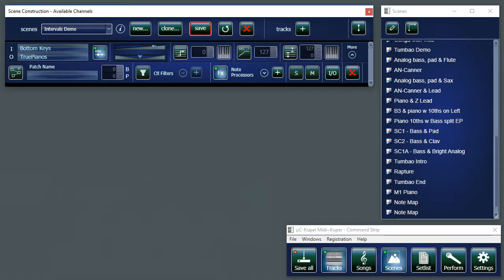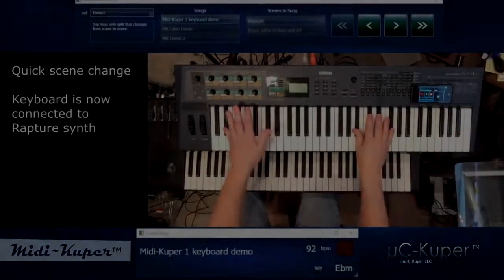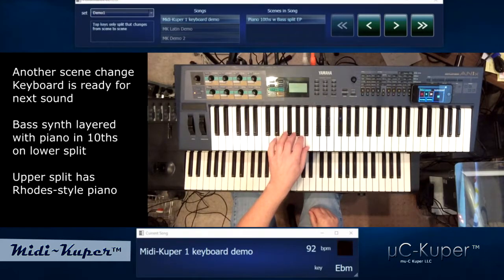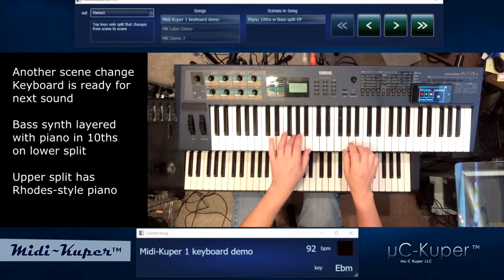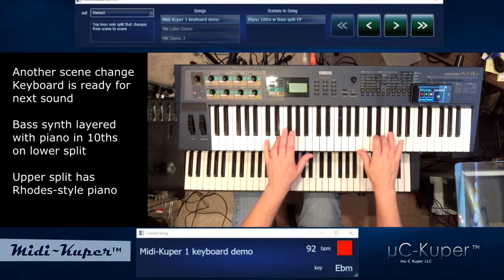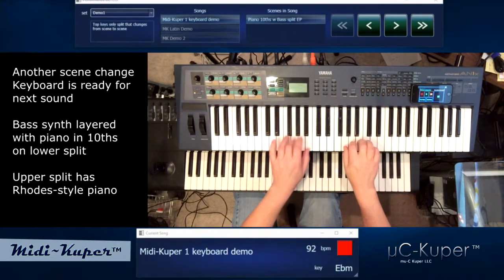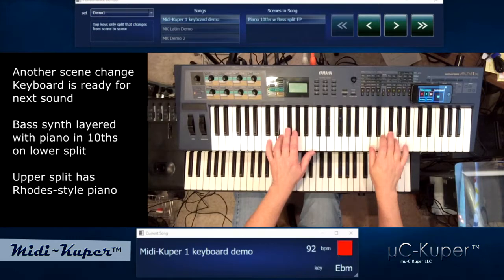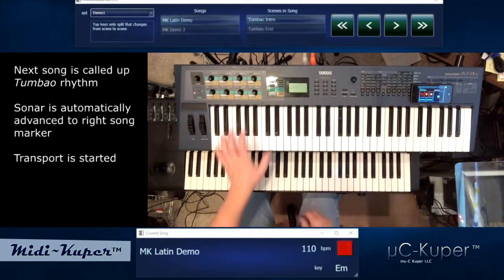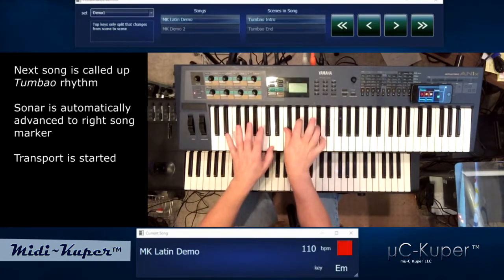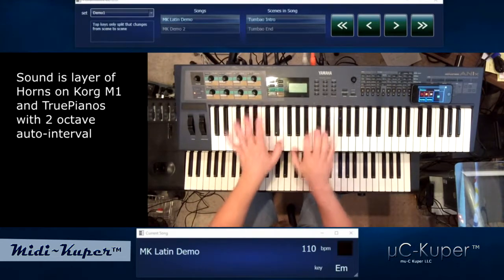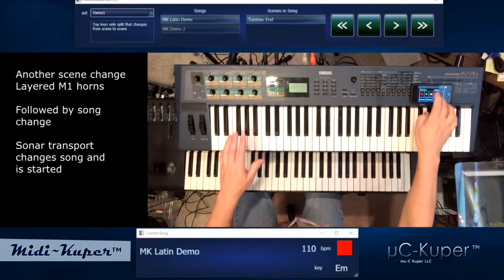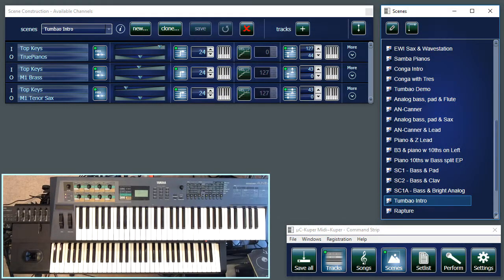So there you have it. Now we have a scene using the Intervals Generator. And I have used this for one of the demos, adding brass and things of that sort. So that's the kind of thing you can do with intervals and layering with MIDI Cooper. I hope you've enjoyed this demo.